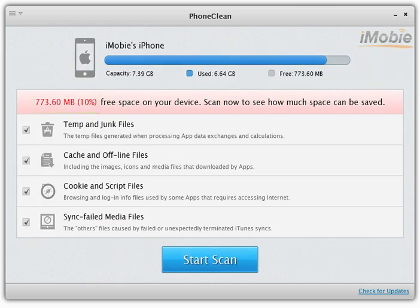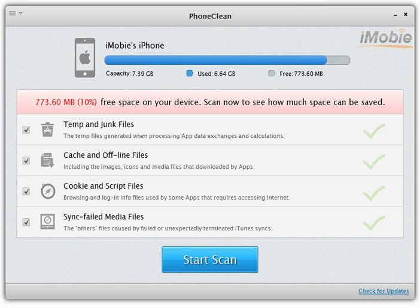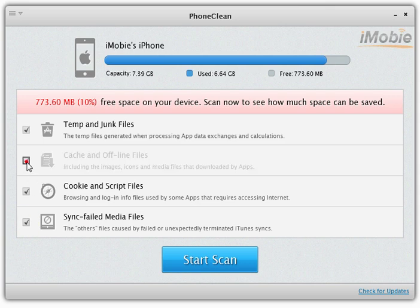PhoneClean scans include several files that are usually useless on your iPhone or iPad. If you are not sure about what they are or why you need to find and remove them, please visit the PhoneClean homepage for more details. If you don't want to scan the sync failed media files, for example, you can simply uncheck the box.